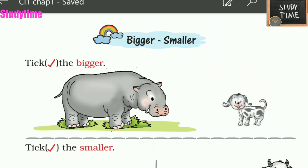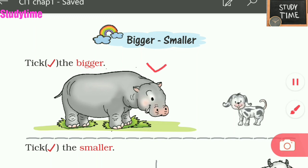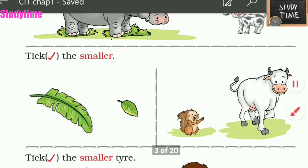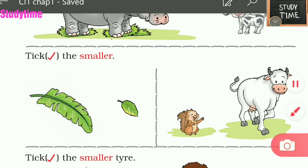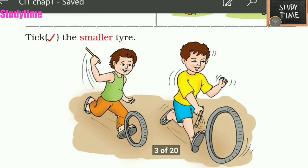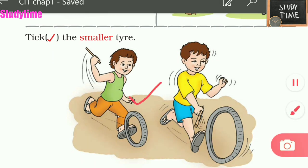Tick the bigger one. The hippopotamus is big, so I have put a tick mark on the hippopotamus. Next, tick the smaller one. This leaf is smaller, and this squirrel is smaller than the cow. Tick the small tyre — this is the smaller tyre.